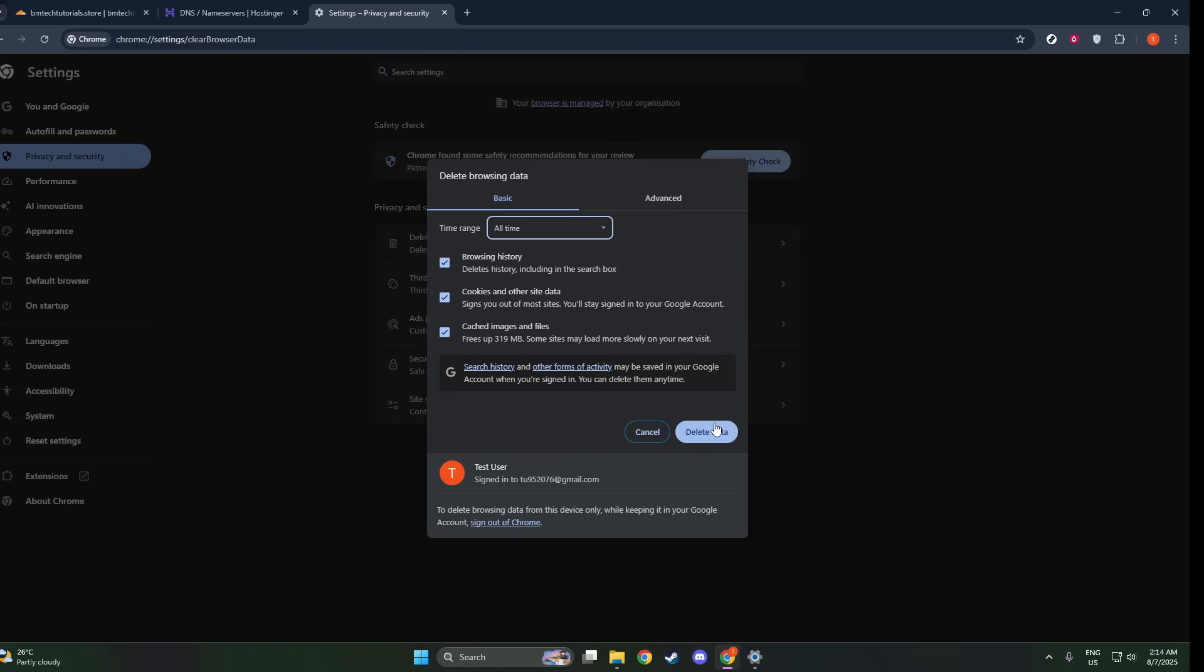Once you're ready, click the Clear Data button. This action will erase all selected items, essentially giving your browser a fresh start regarding stored website data. After performing these steps, it's a good idea to restart your browser. This ensures that the changes take effect immediately and reduces any risk of lingering data influencing your browsing experience.